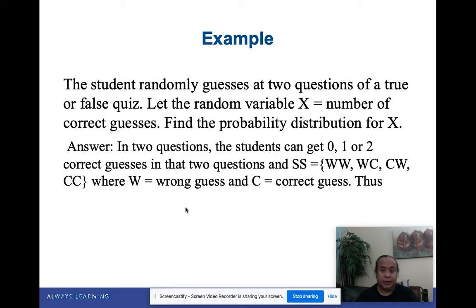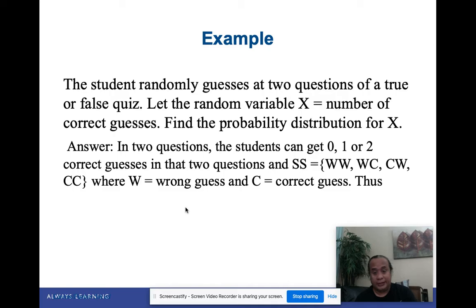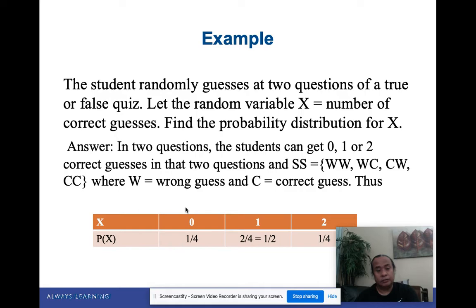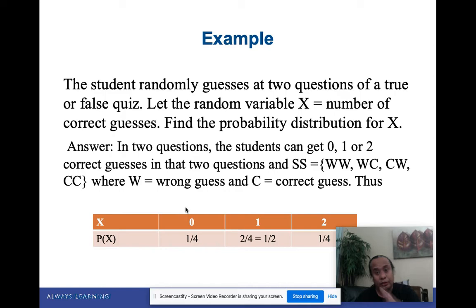The sample space for two true-or-false questions is: WW (both wrong), WC (wrong then correct), CW (correct then wrong), and CC (both correct). When x is 0, the probability is 1/4 — just WW. When x is 1, which means one correct, you have WC and CW, giving 2/4. When x is 2, both correct, that's CC giving 1/4. This table is the probability distribution.